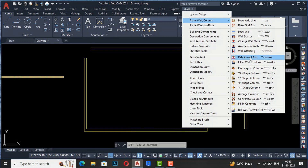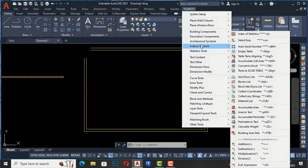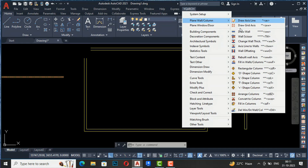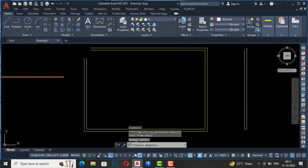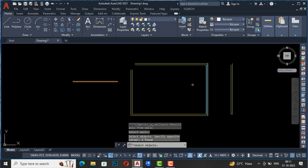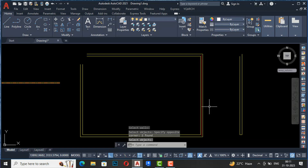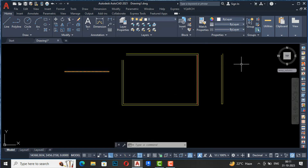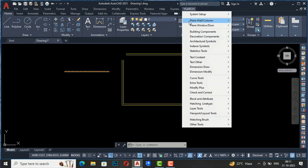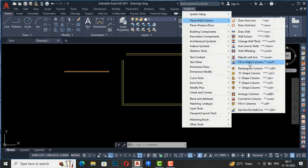Next is Rebuild Wall Axis. You can use this to draw a center line from your wall. Select Rebuild Wall Axis, then select the wall object, press enter, and you can see the axis line is generated. You can easily save time and make working drawings very fast. The next command is Fill in Wall Columns.